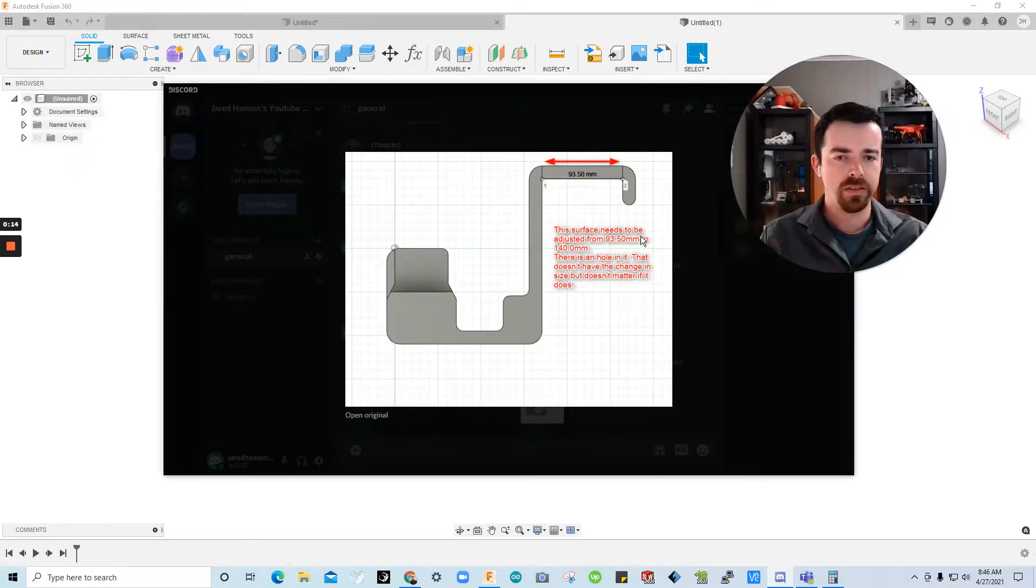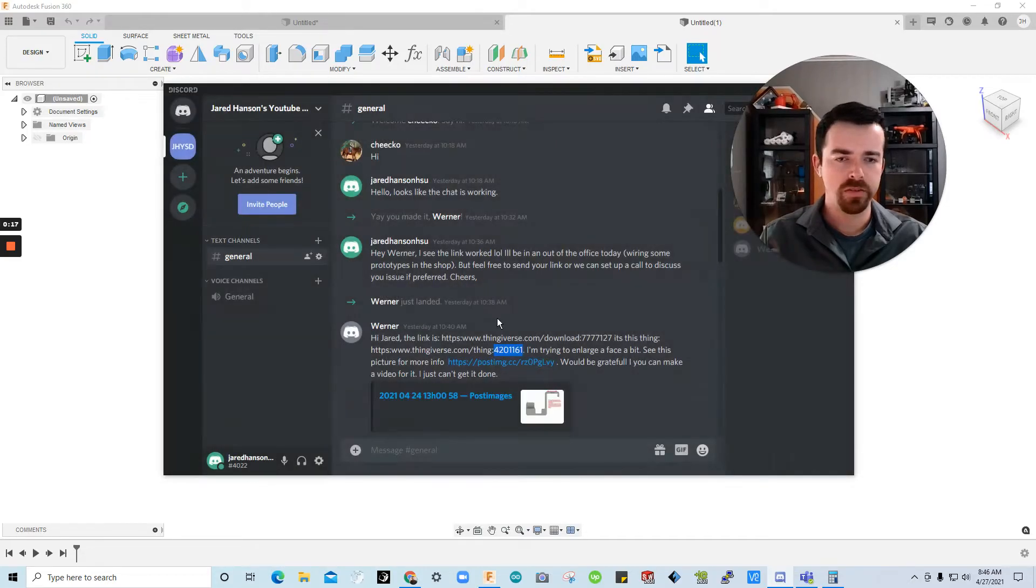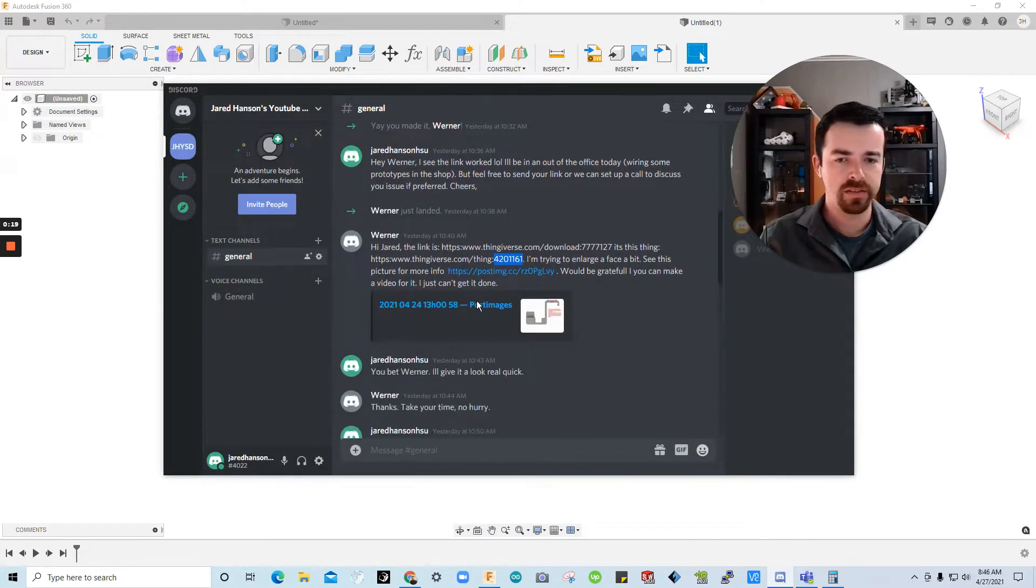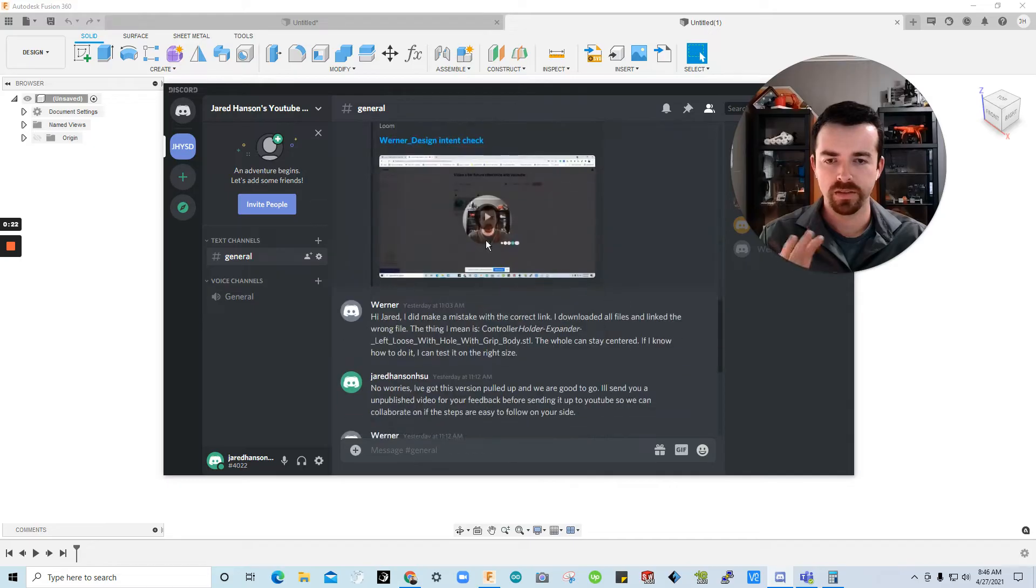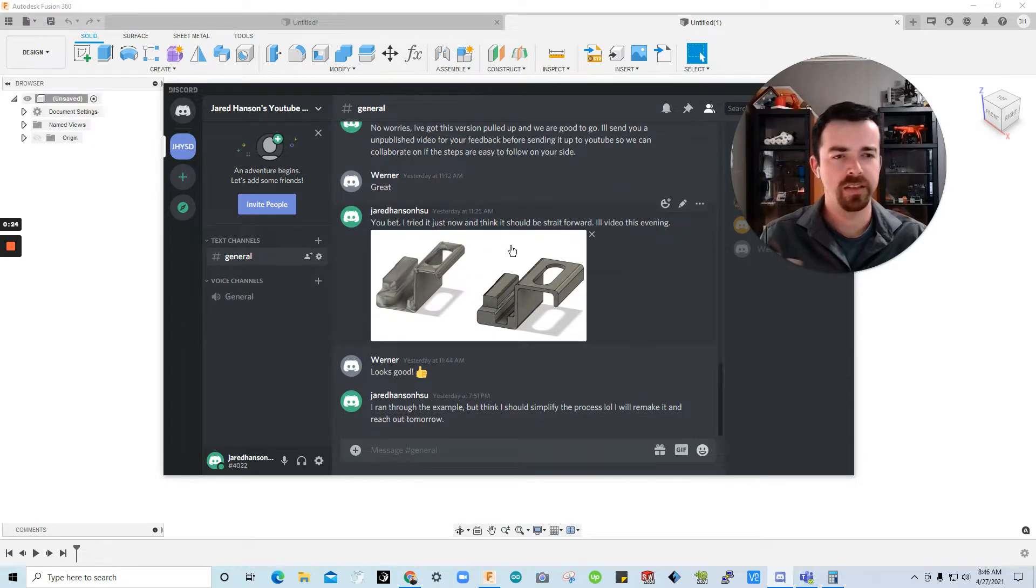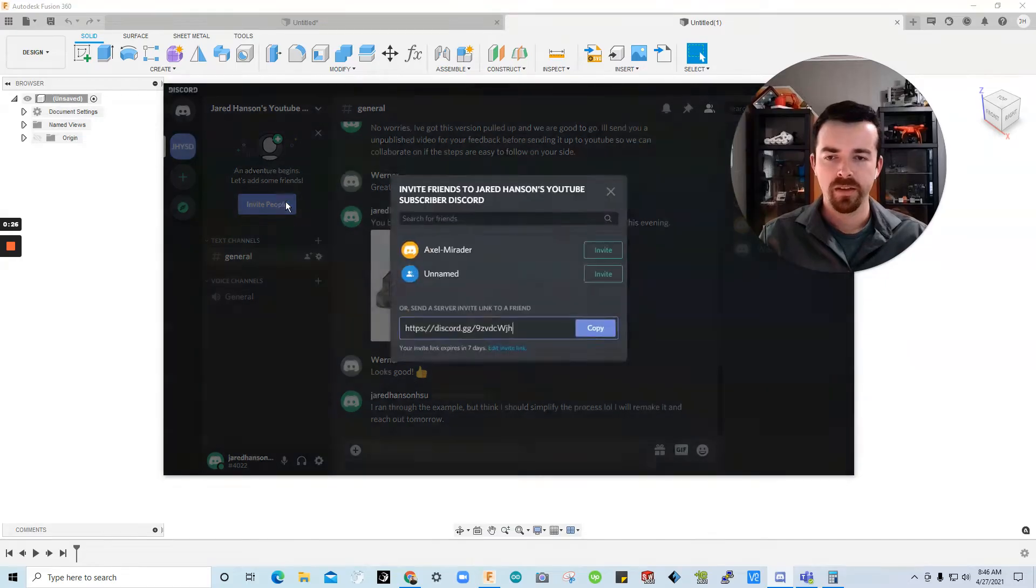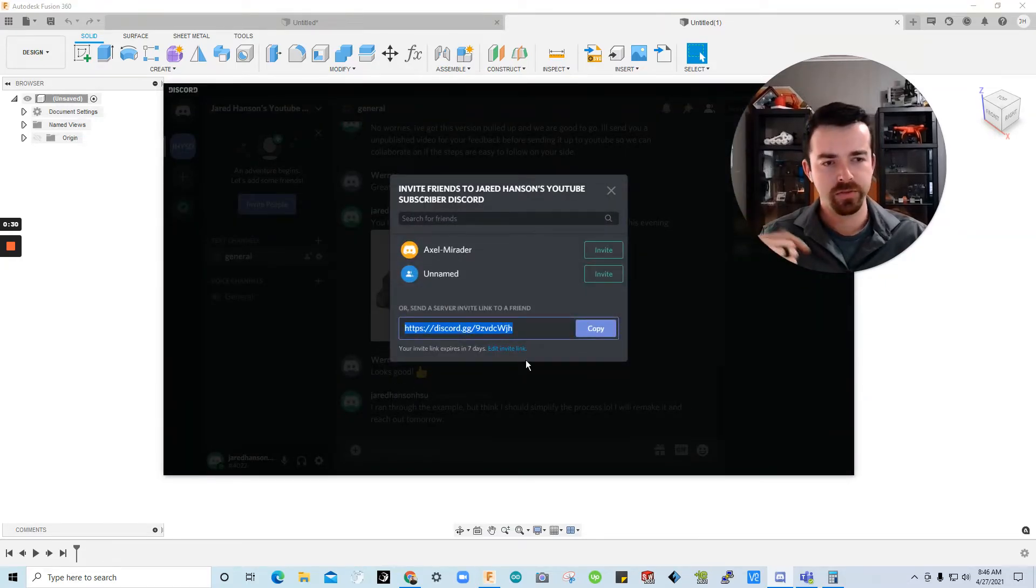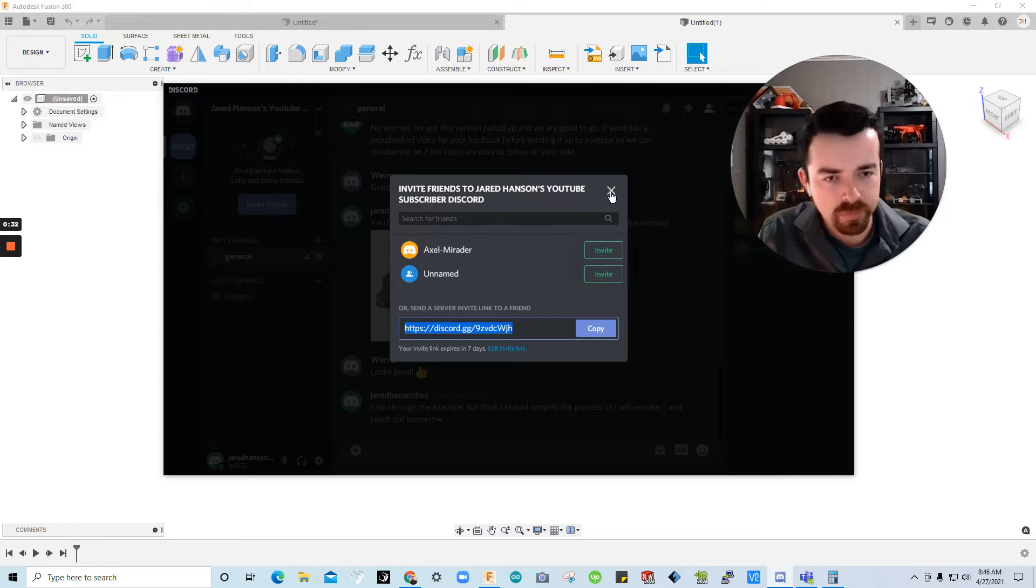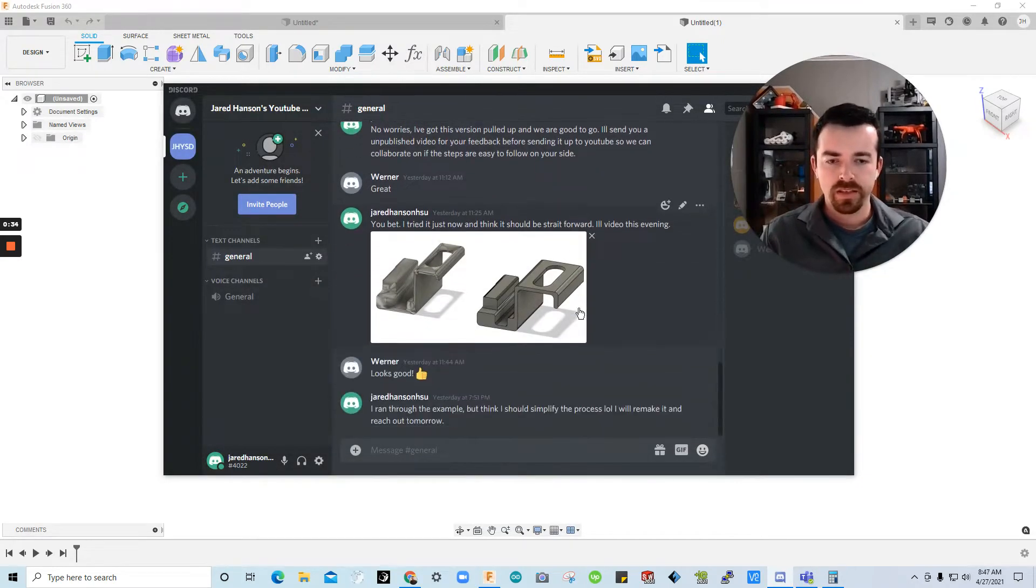So this is in response to a comment on one of my YouTube videos on editing STL files. And I actually created this Discord so people would ask specific questions like this, send me links and I could help them out. If you have questions feel free to use this link here. I'll try to remember to attach that to this video if I upload this to YouTube.